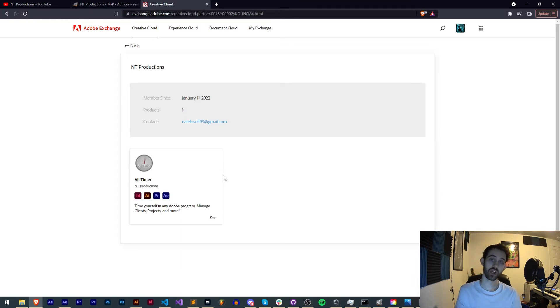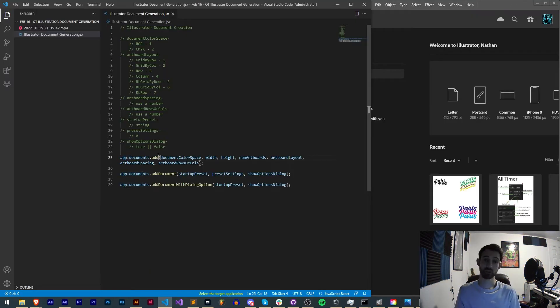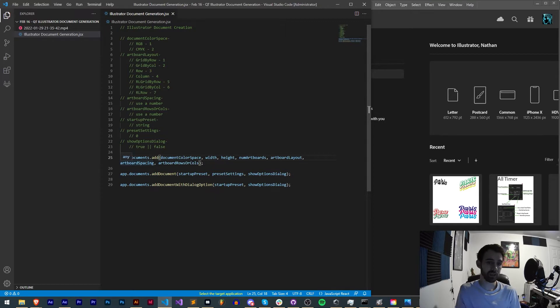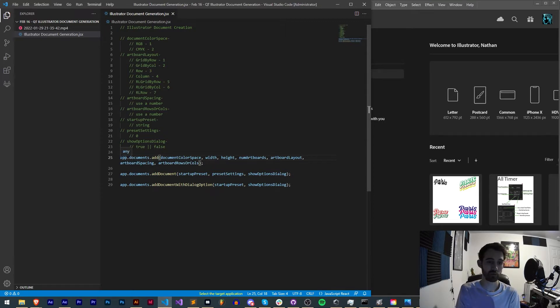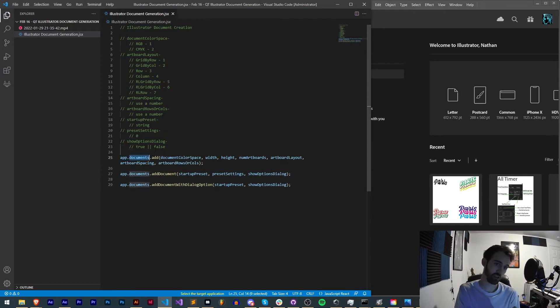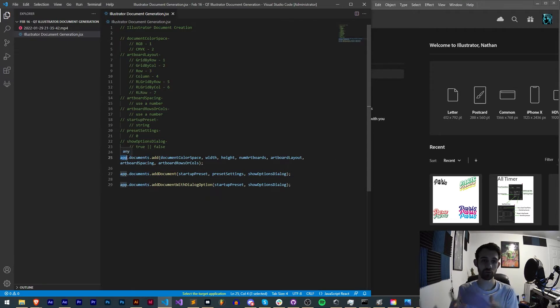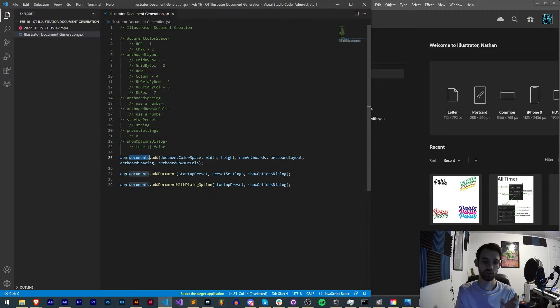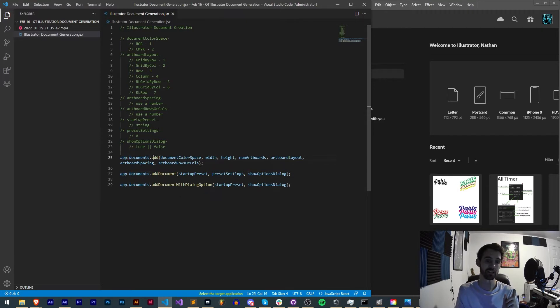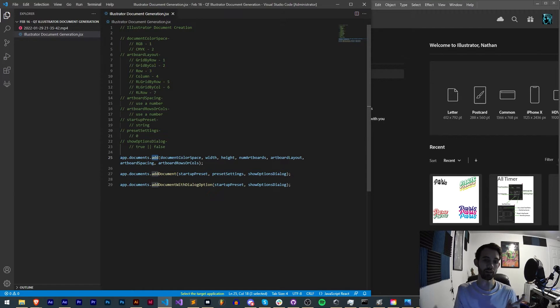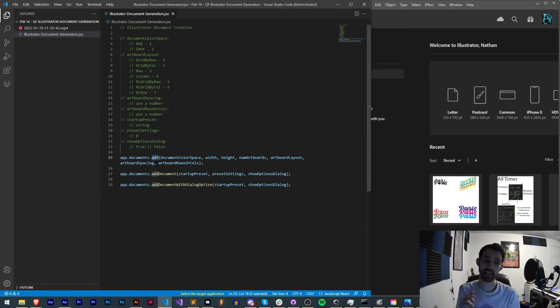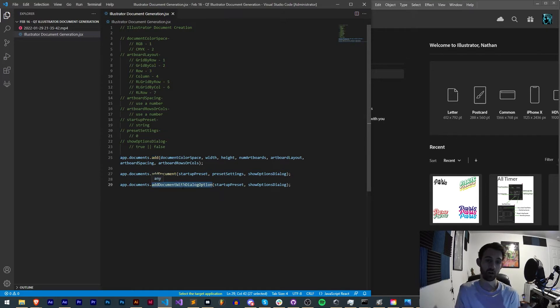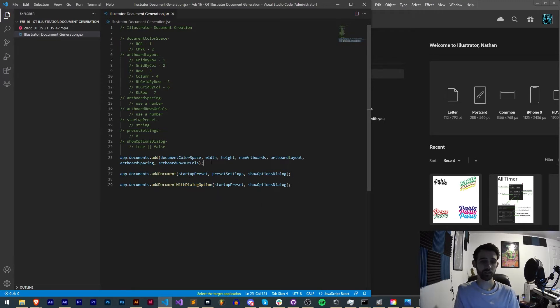All right, so let's just dive straight into it. To do any of these add document or creation methods you need to first reference app.documents. This references the application Illustrator itself and then all of the documents within it. All we have to do once we refer to the documents is give it an add method call. This can be add, addDocument, or addDocumentWithDialogueOption.